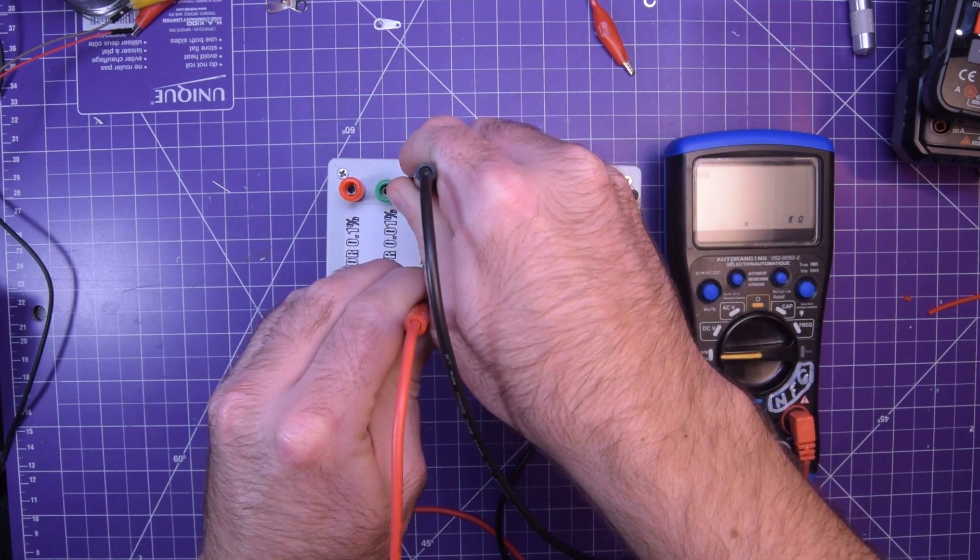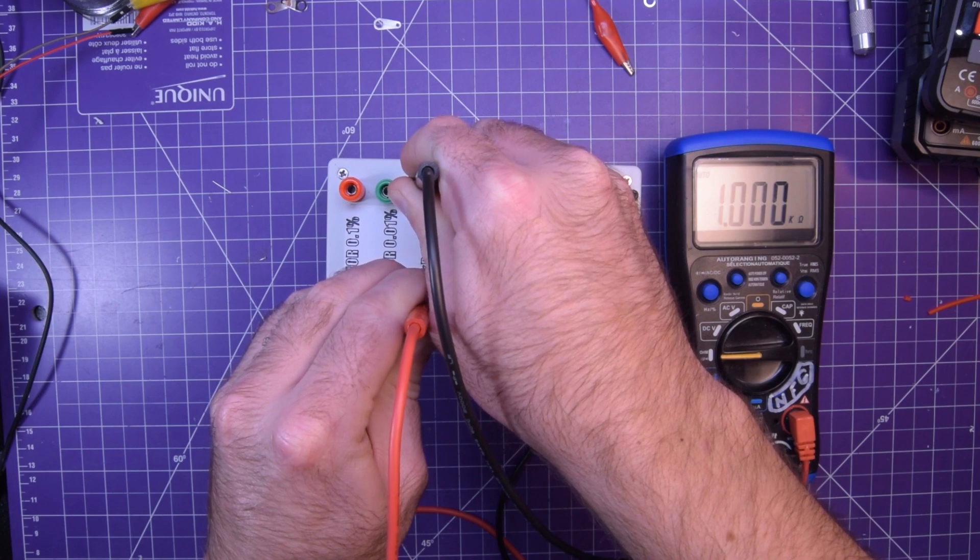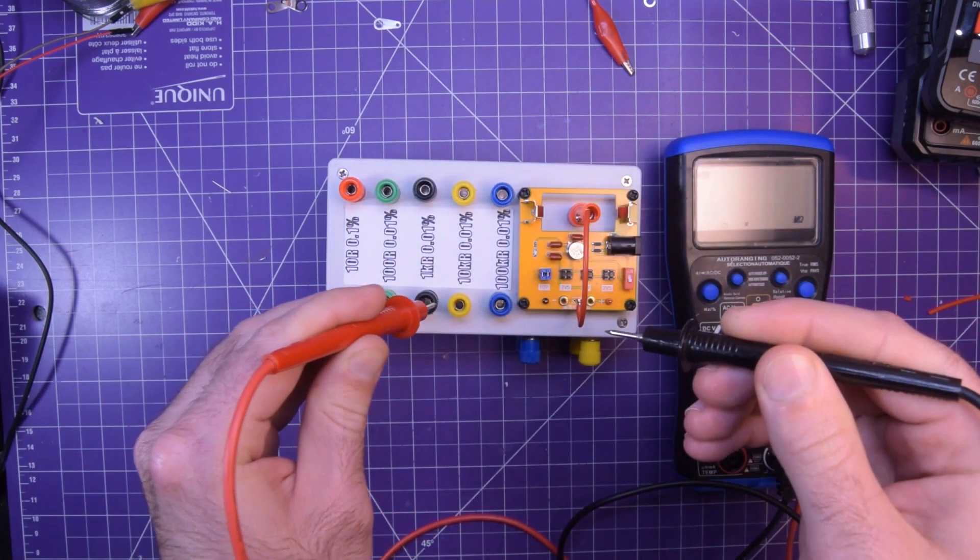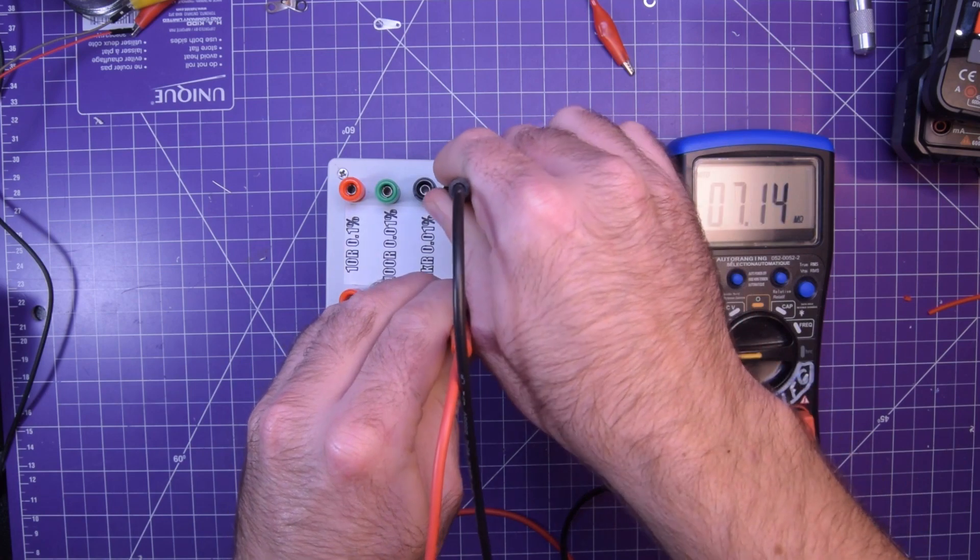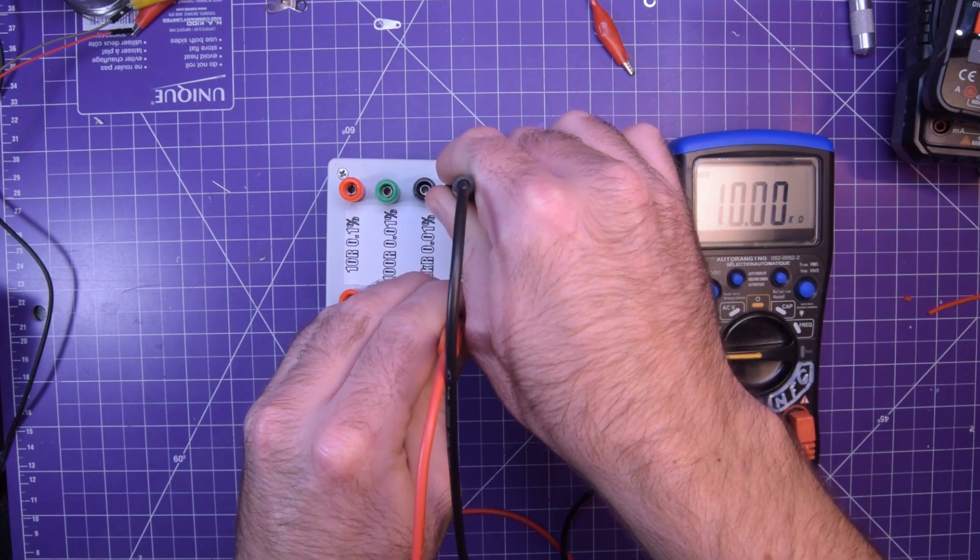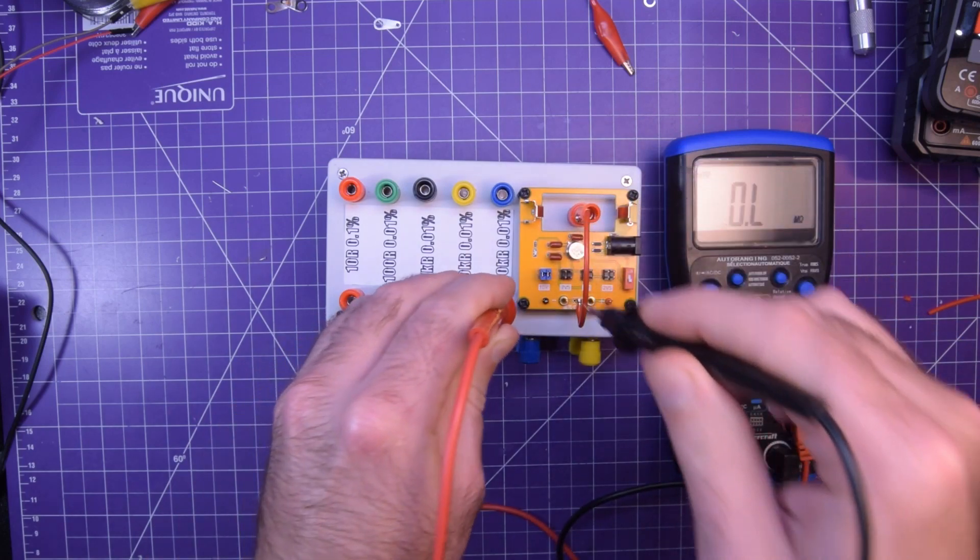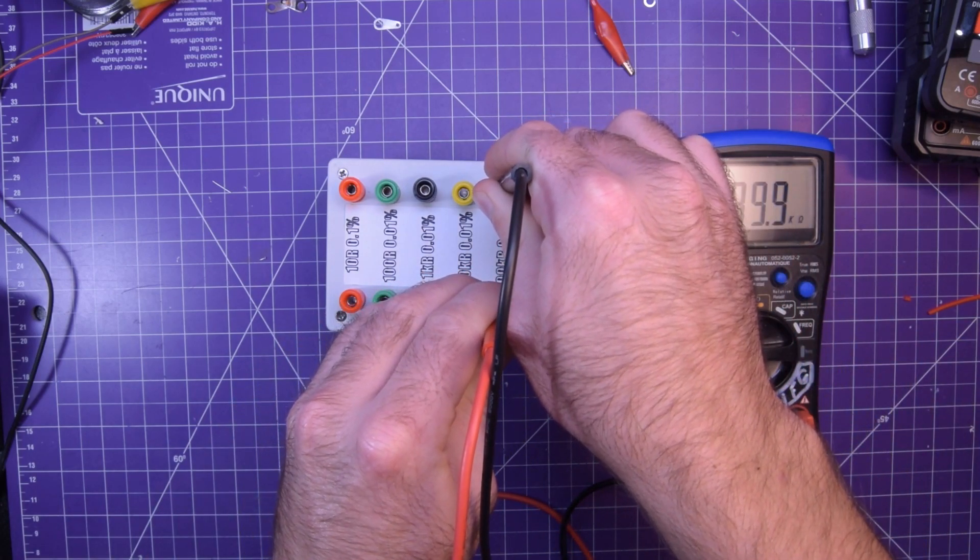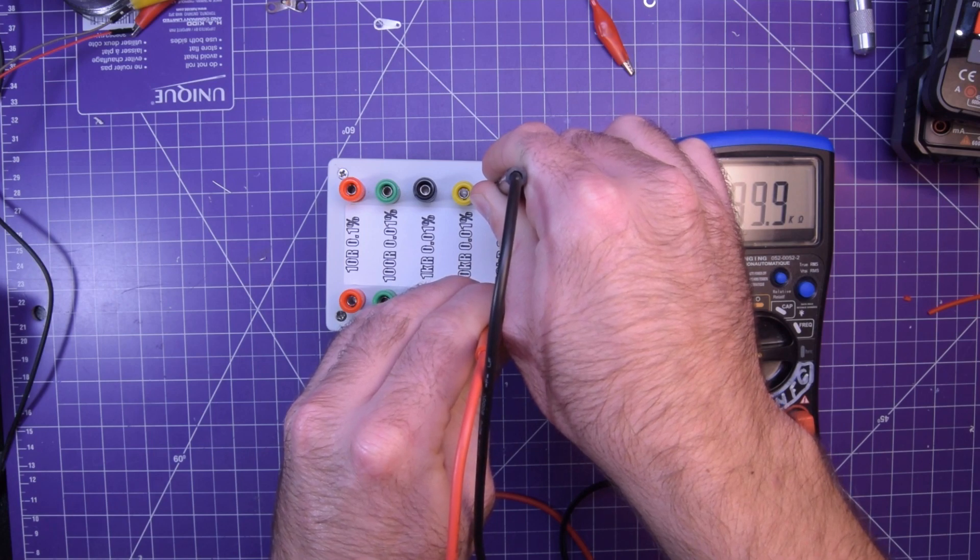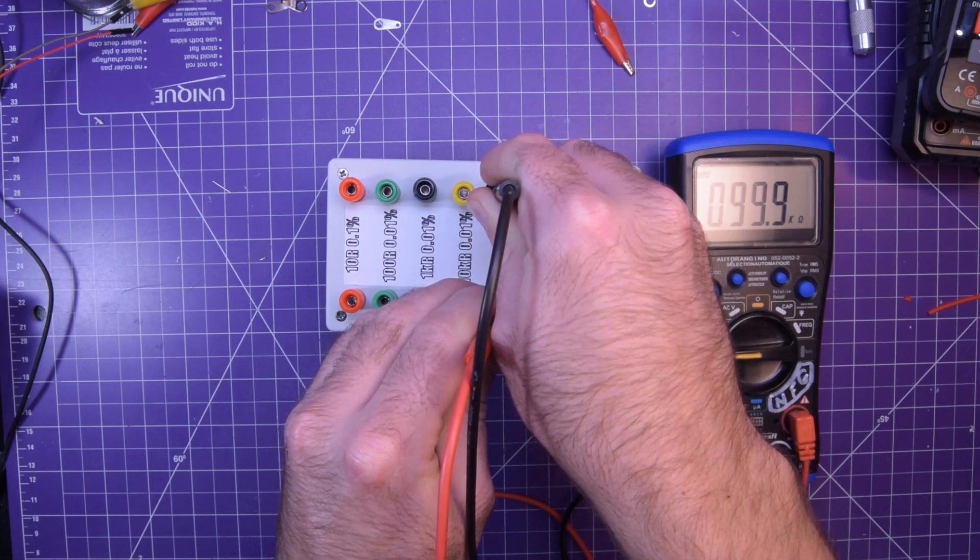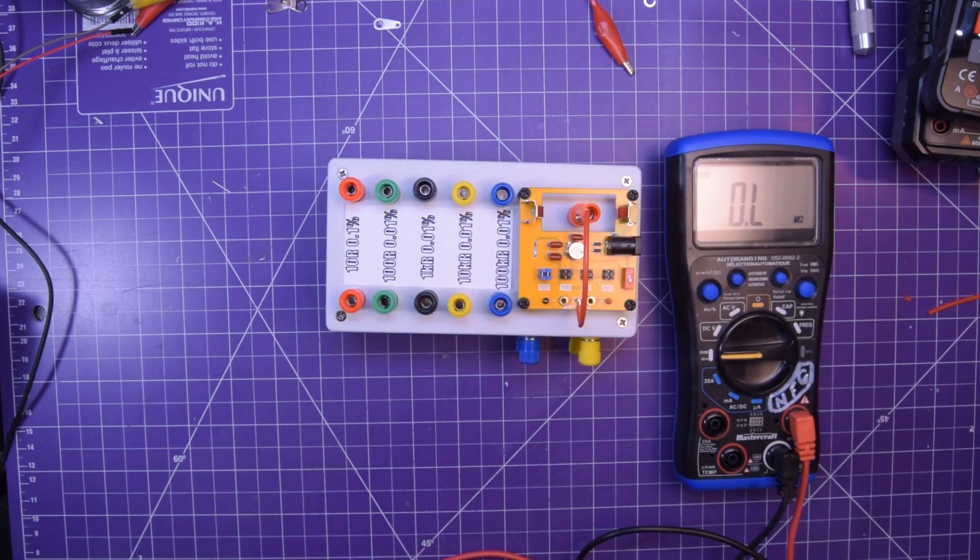1k. Bang on. And this is with the cheap leads that it comes with by the way. 10k. Look at that. Bang on. And 100k. Just a whiff off. So close. So, not bad meter, right?